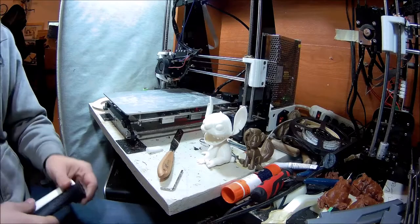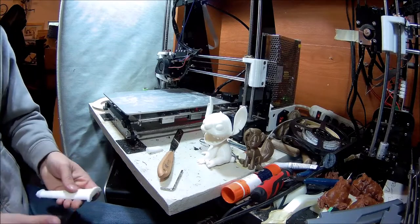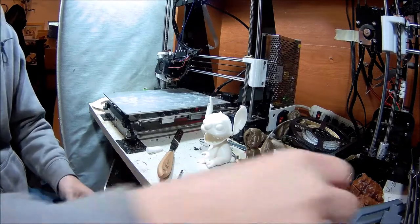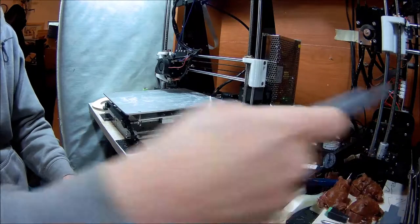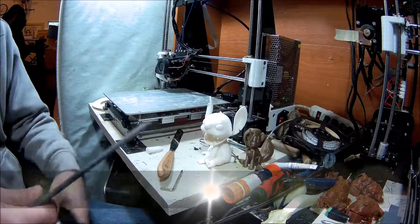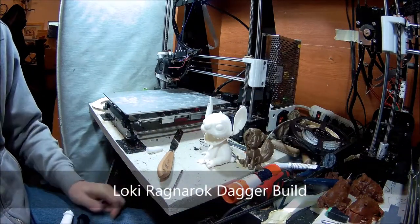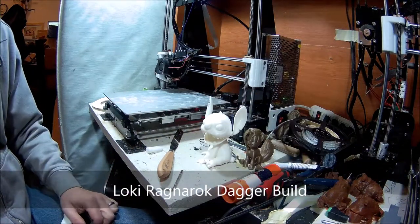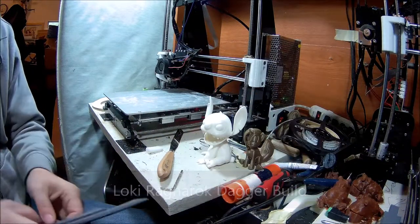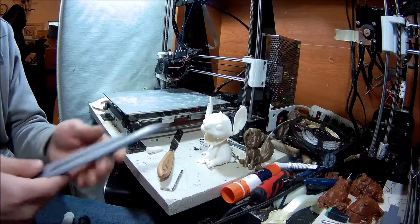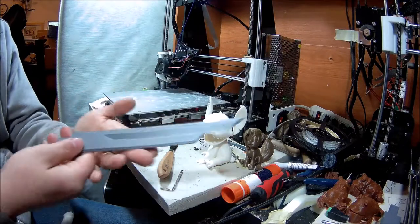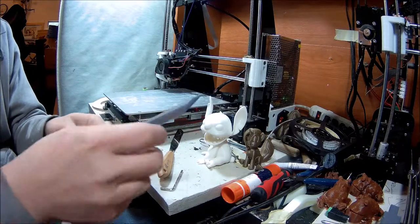Welcome back to the workshop. I've been working on a little 3D model for Thor Ragnarok, the new style Loki dagger.